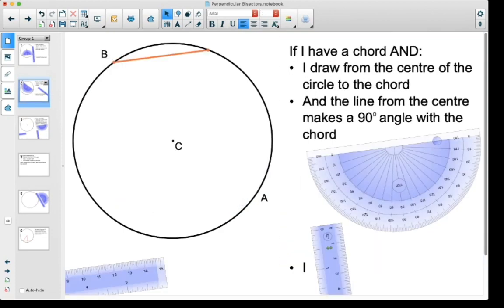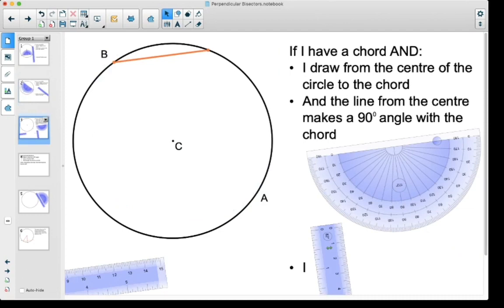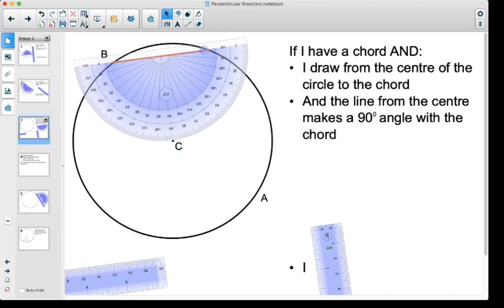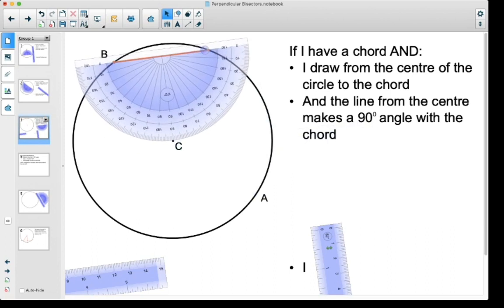One last one here. If I have a chord and I draw from the center of the circle to the cord, I'm going to be going from the center of the circle down to the chord and I make sure that I'm cutting it at a 90 degree angle. I'm going to use both things at once here, lining this up so that I get 90 degrees from the cord.